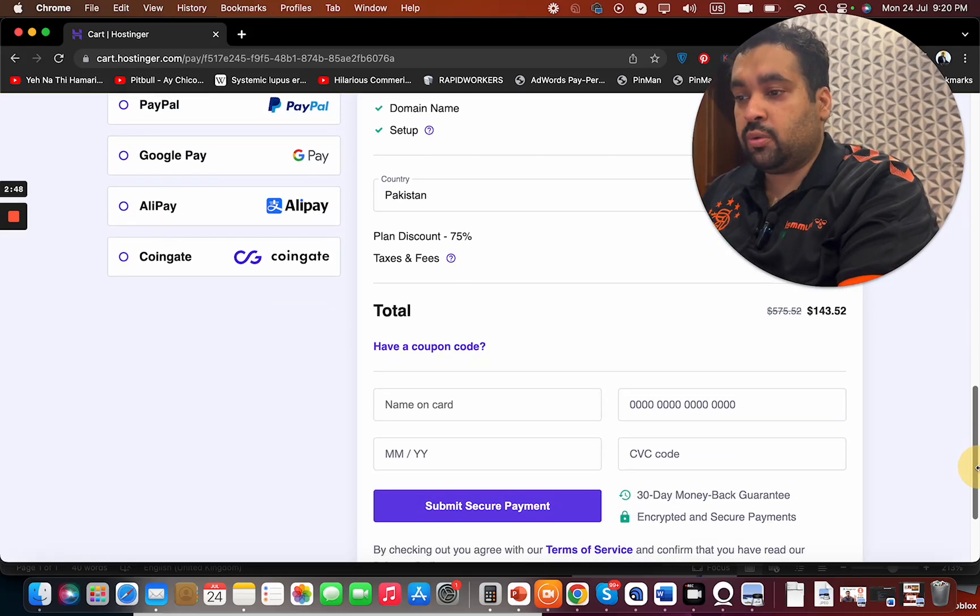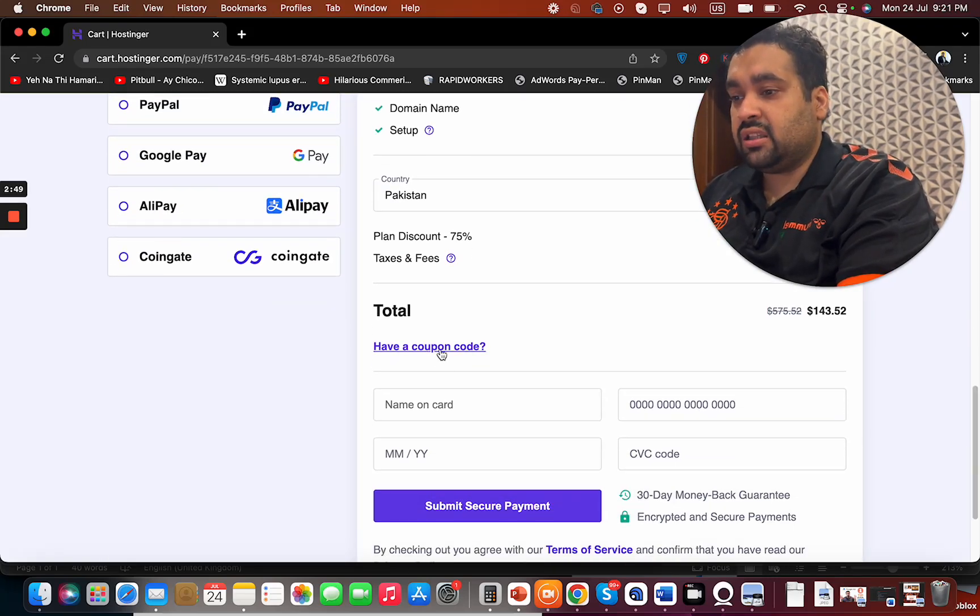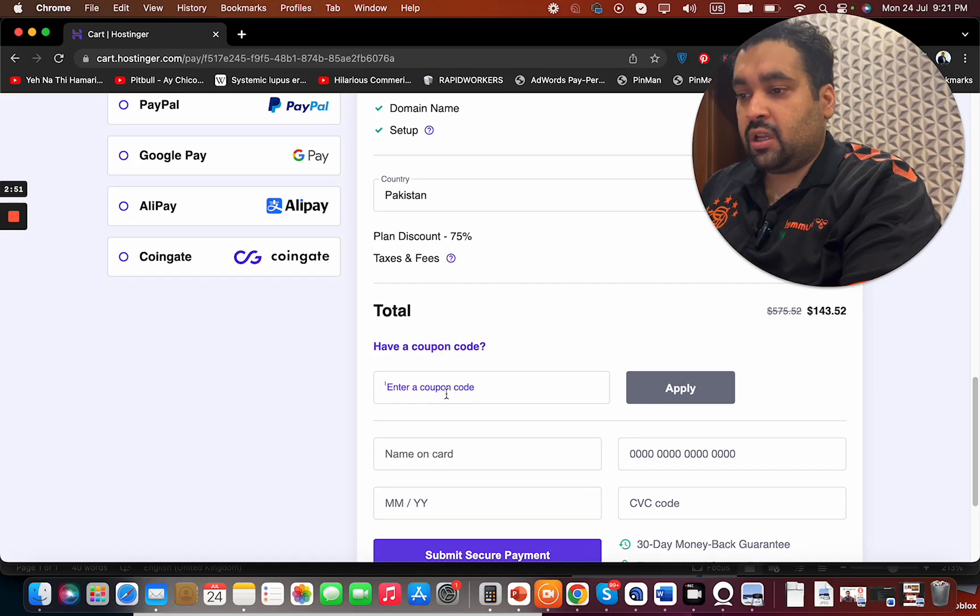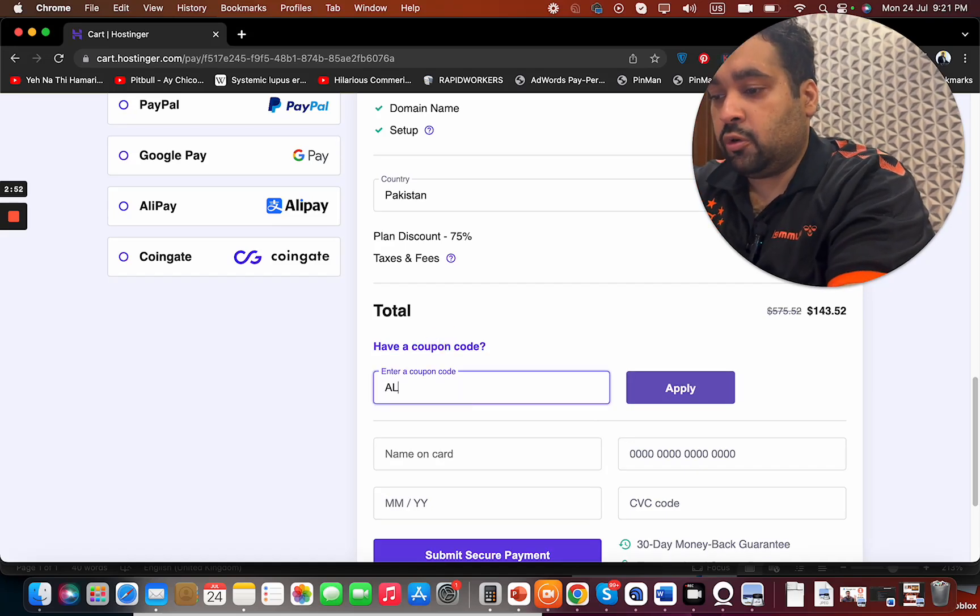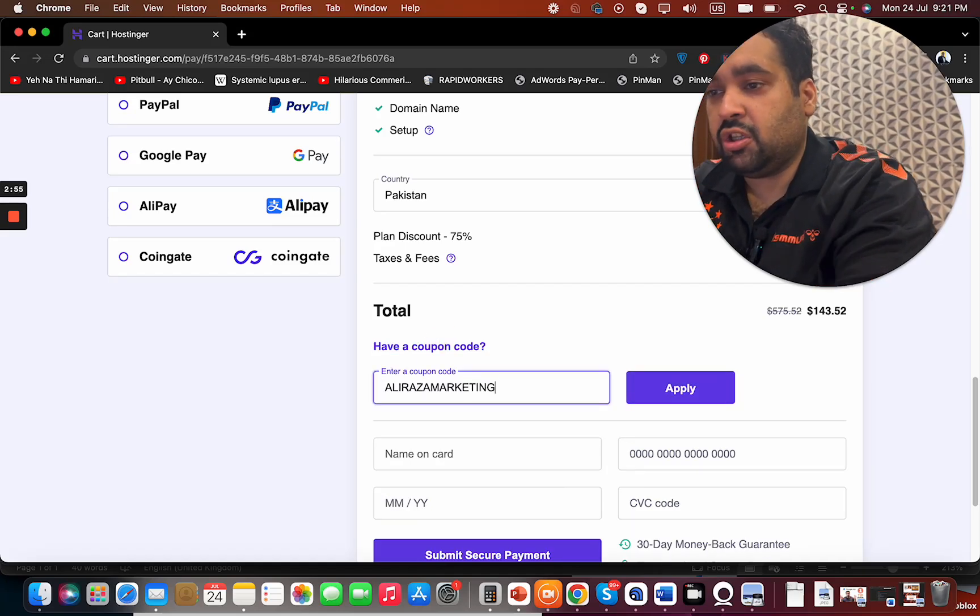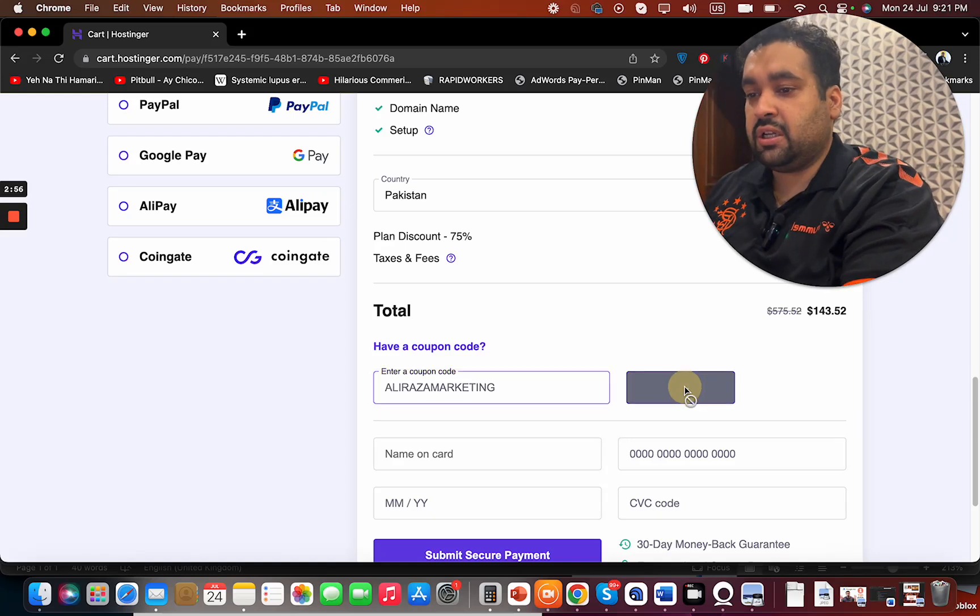Select 'Have a coupon code' over here and enter this coupon code. You can find this coupon code in the description of this video along with a special link.